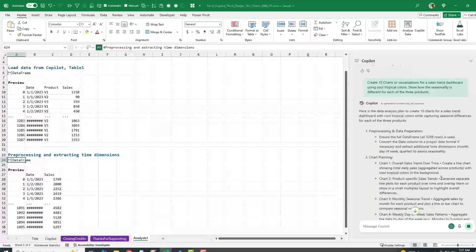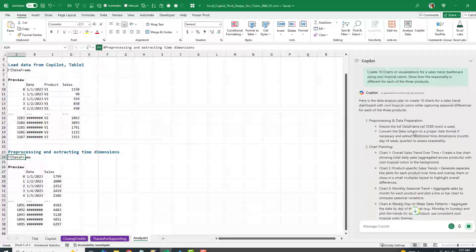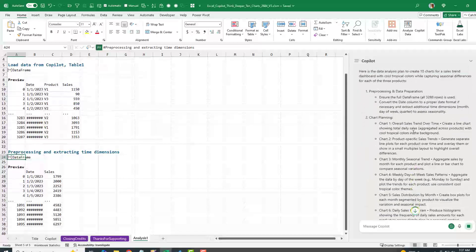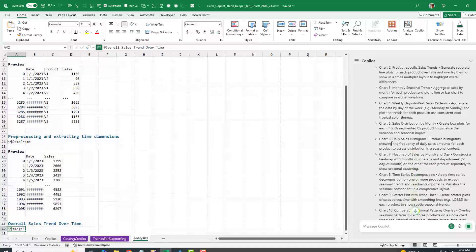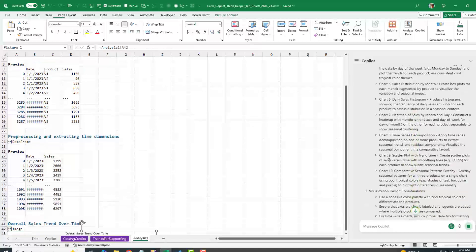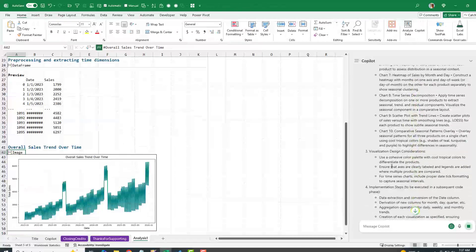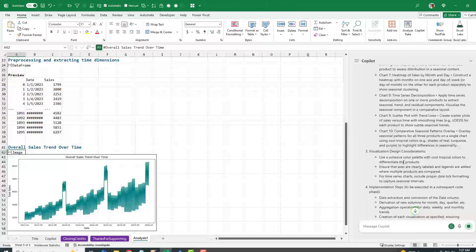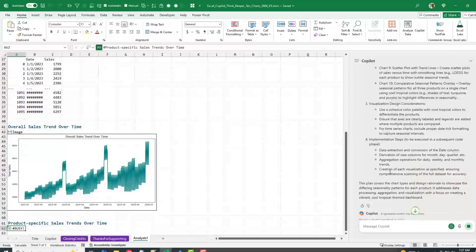They create a plan. They're going to do some pre-processing and data preparation. And then they have a list of the 10 charts that they're going to do. Cohesive color palette.